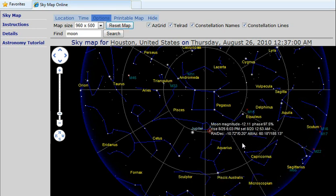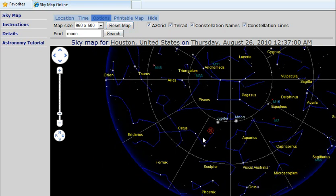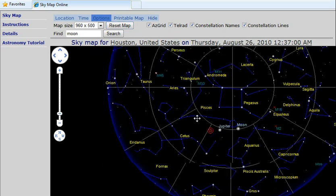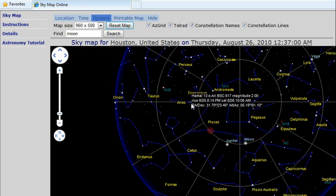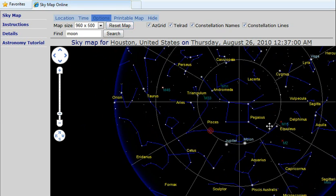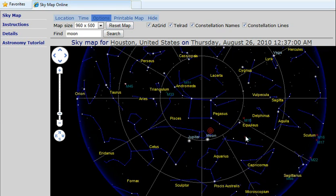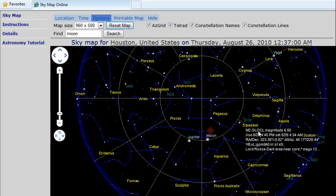Click on the moon and you get different information like the magnitude of the object, the phase, rise and set times, and coordinates. The same information is available for the planets — in this case Jupiter — as well as stars, or other objects such as a globular cluster.